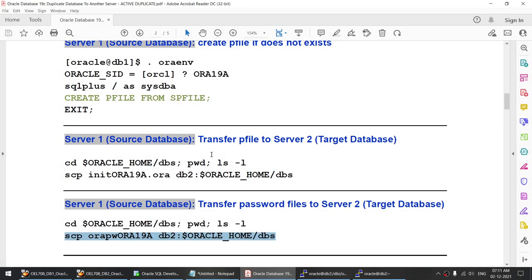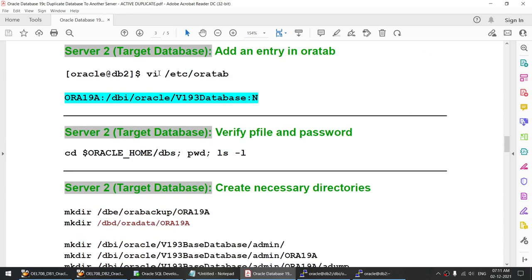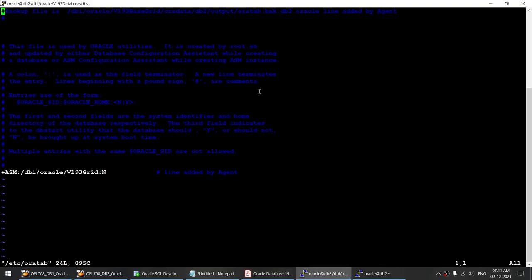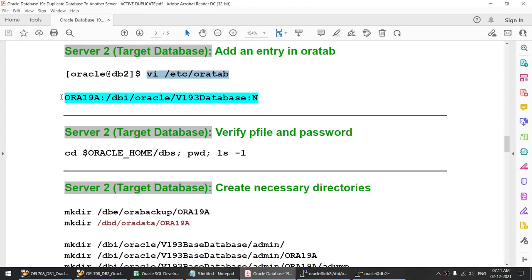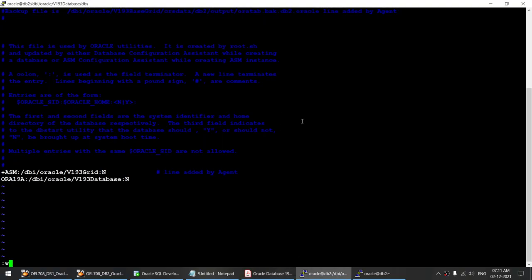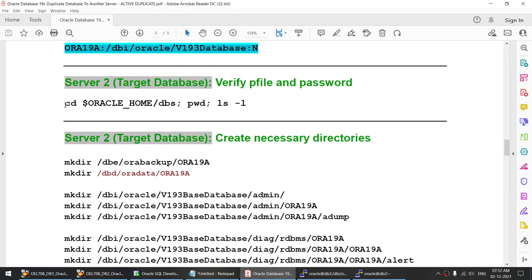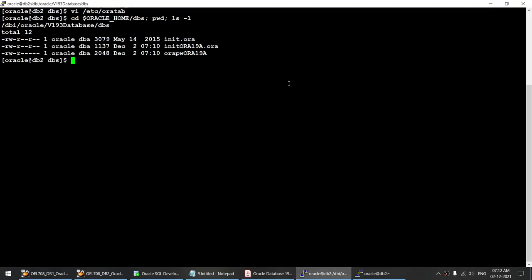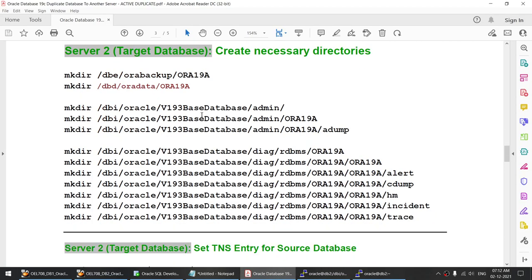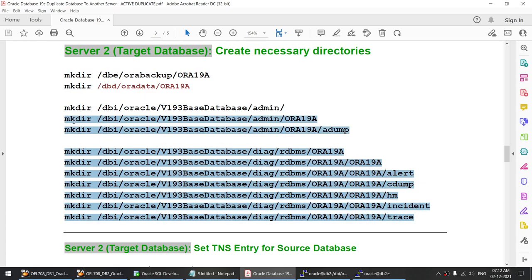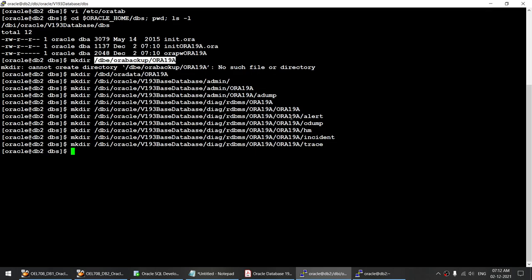The first thing we need to do is edit our /etc/oratab. Let's go to the bottom and add an entry for the database we are going to restore. That's done. We have already got the init file and the password file. We'll now create some directories. Apart from one directory which already exists and failed, all other directories got created successfully.